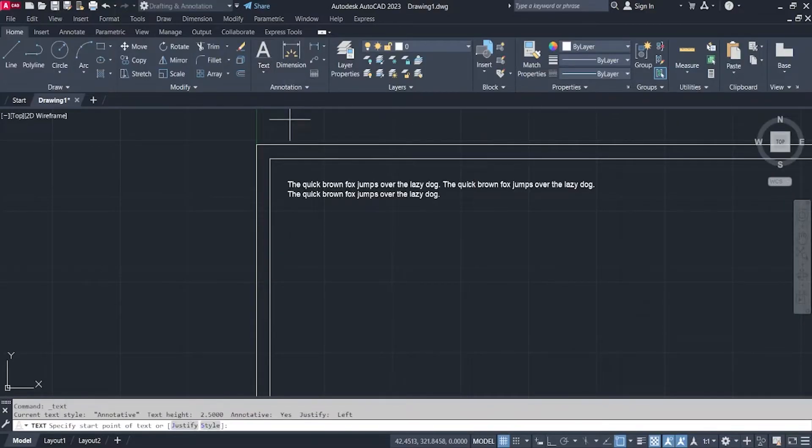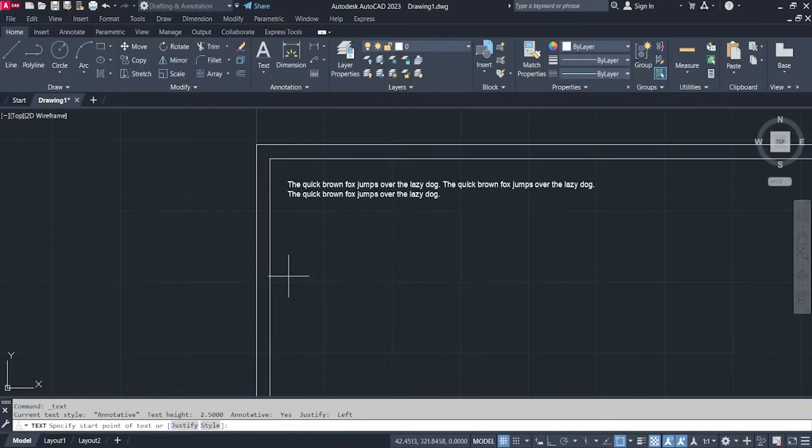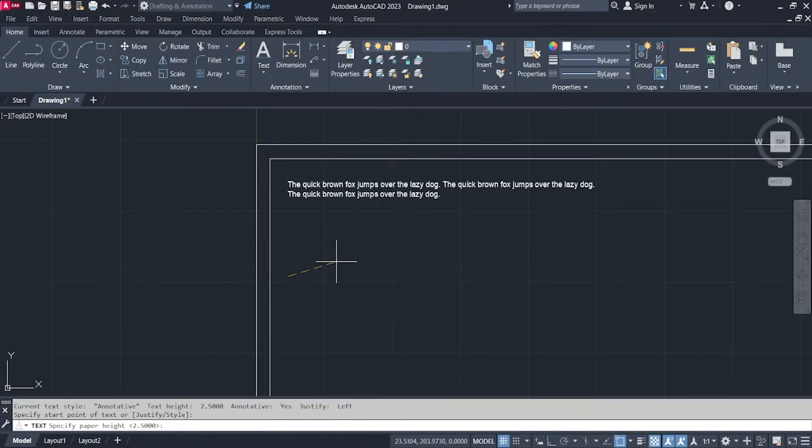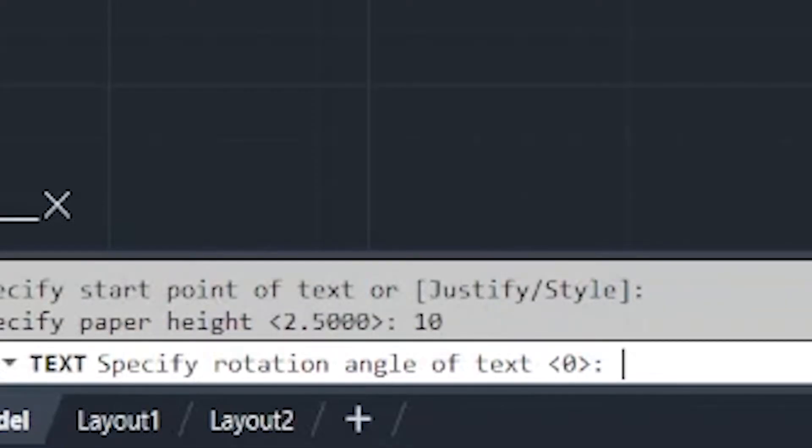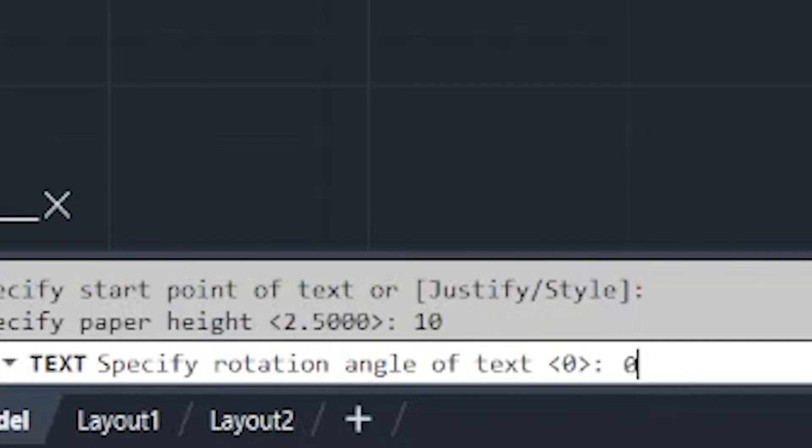All you have to do is to click on the space where you want your text. And then you will be asked to specify your text height. Say for example, we have our text height, 10. And then enter. And then next will be your rotation angle of your text. Since I want my text from left to right, all I need to do is to write in 0 and then enter.